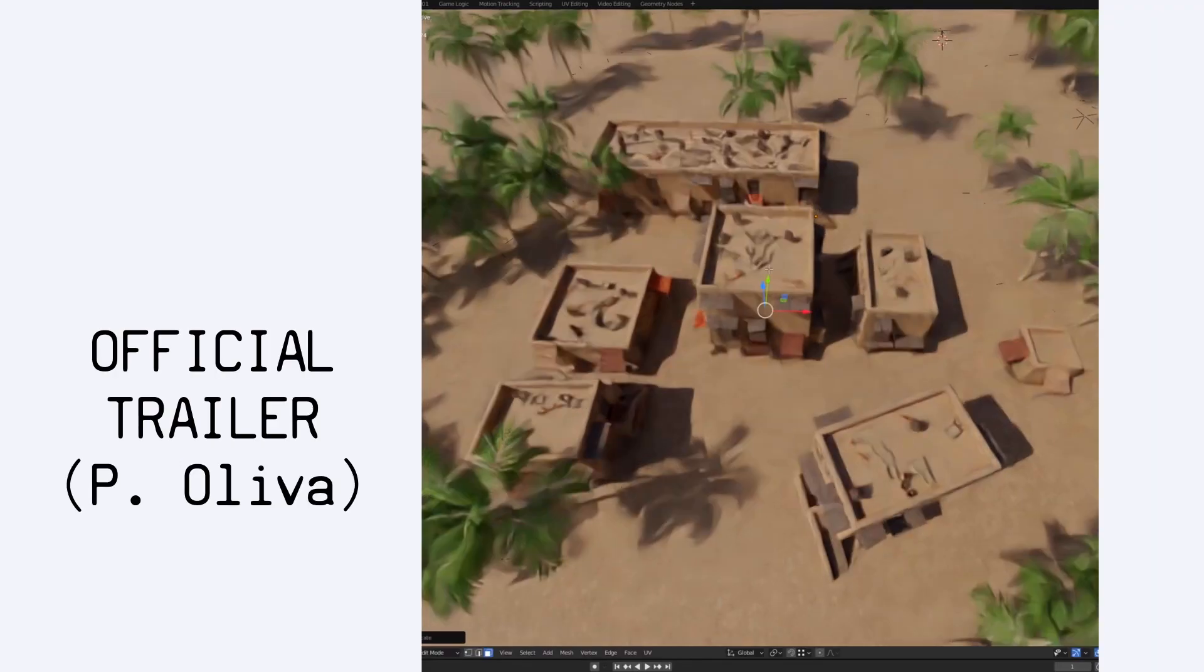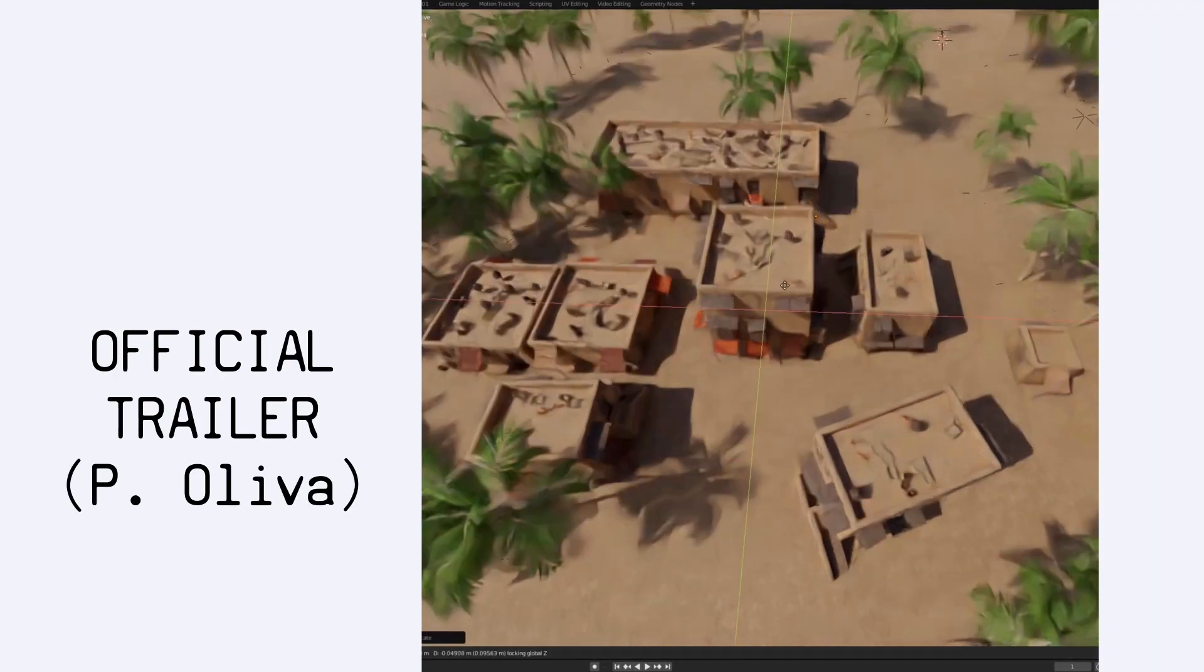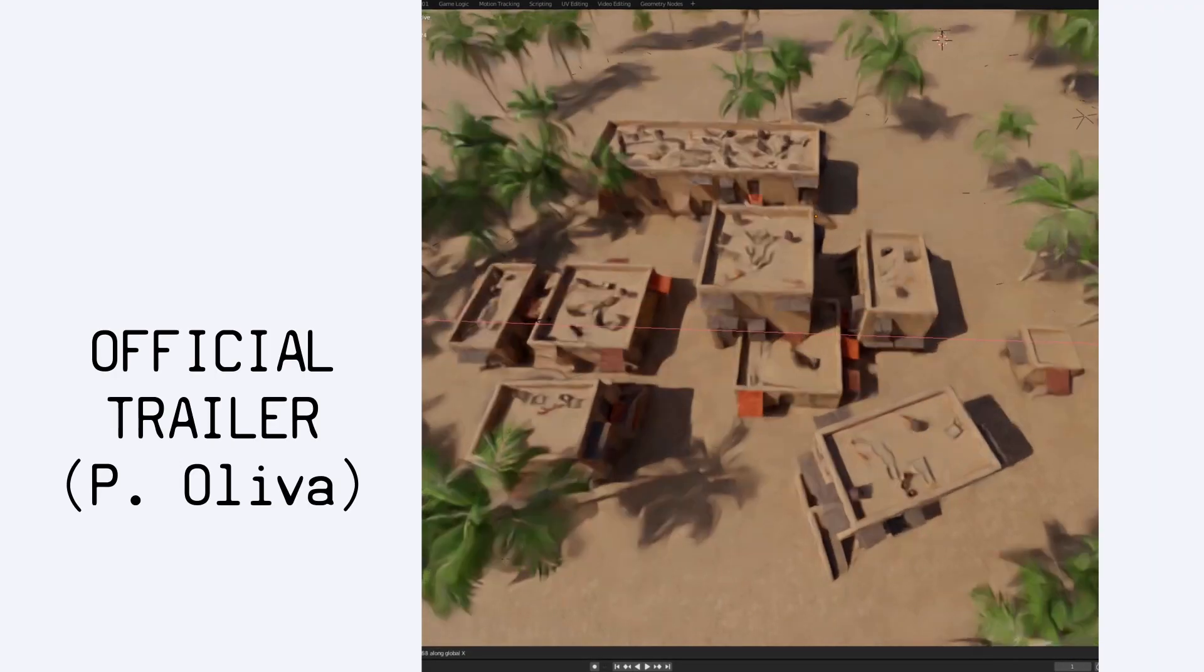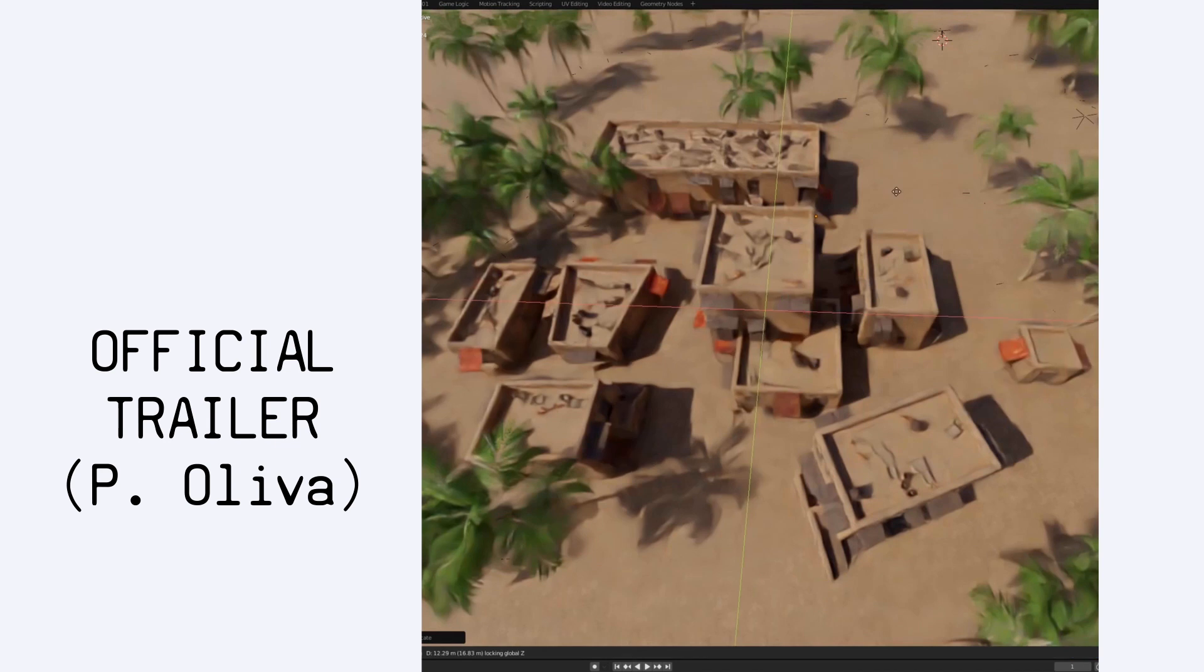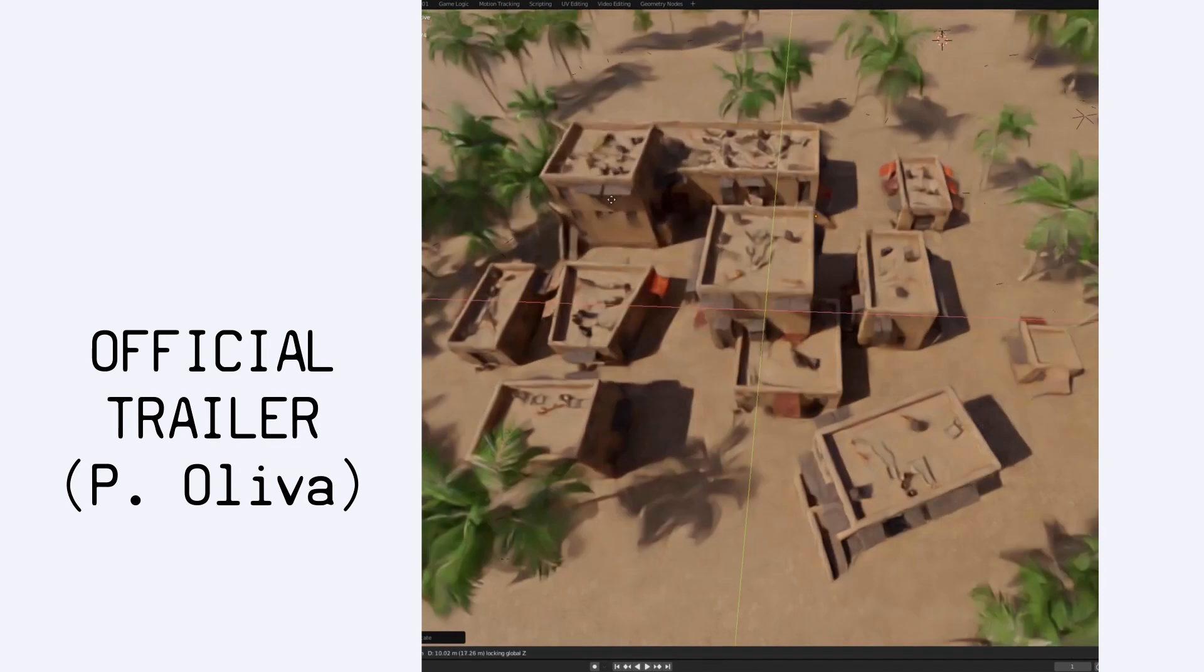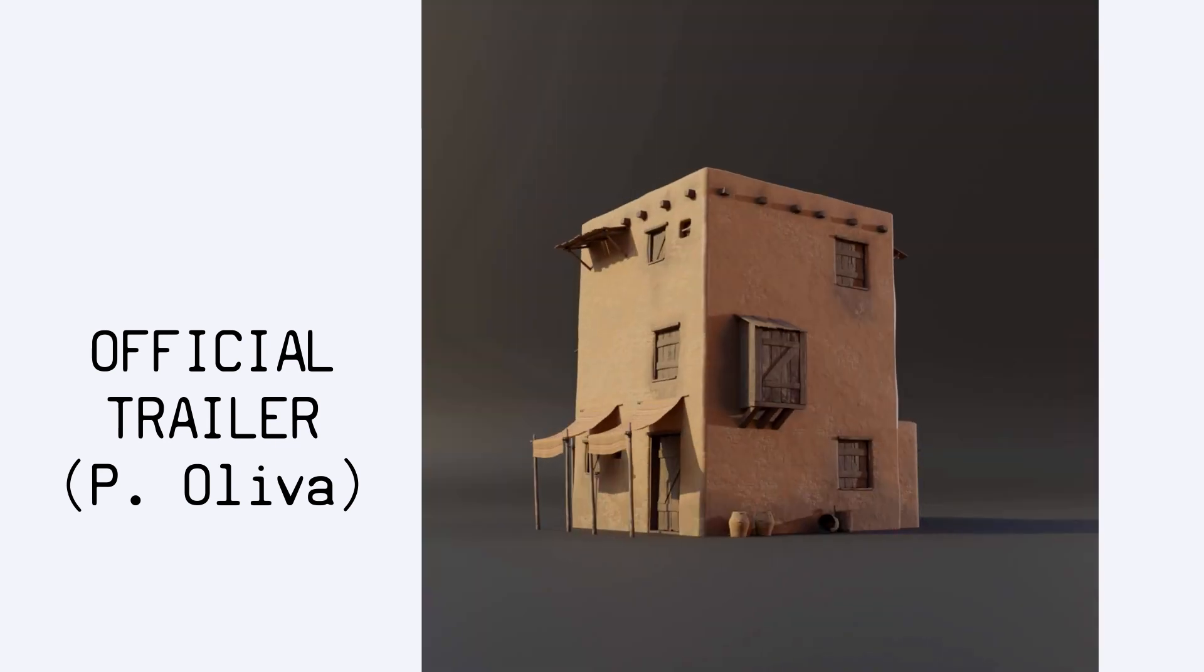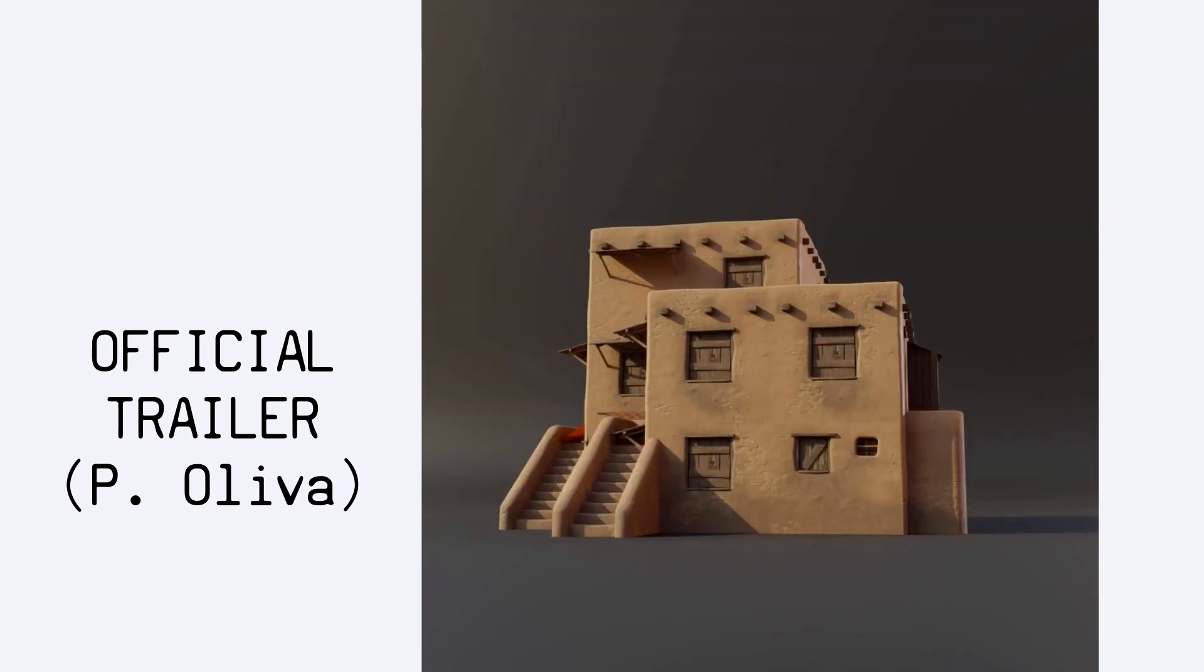And even better, just by switching up the base blocks themselves, you can get completely different visuals, as shown in the plugin's official trailer.